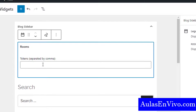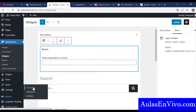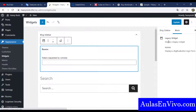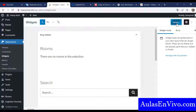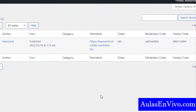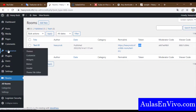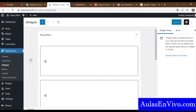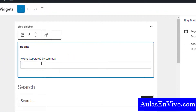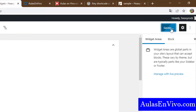The token is found in the rooms we created. First, I will save the widget, then go to All Rooms and copy the token. Go back to the widget, paste the token, and click Update.